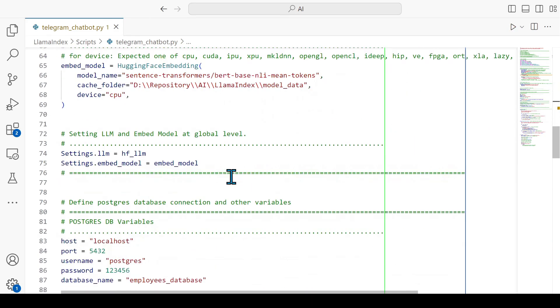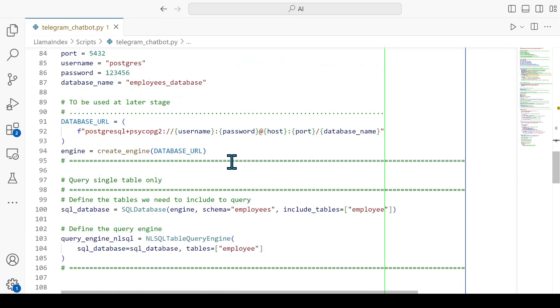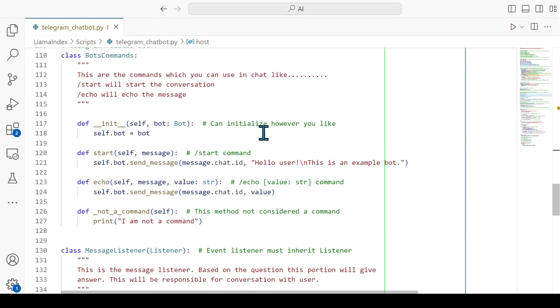Then this is the embed model. We have defined that embed model and LLM model at the global level so we don't need to define them again and again. Then this is the connection with the database so that I can connect with the database via LlamaIndex. Then these are the classes which I have got from that GitHub link.